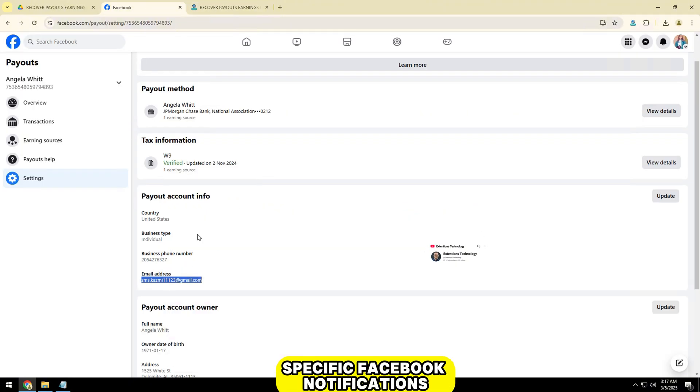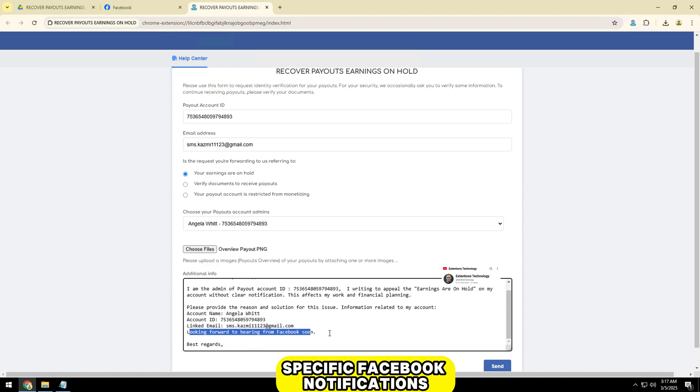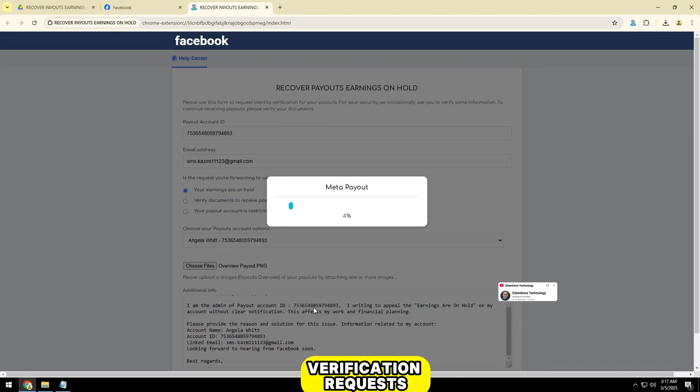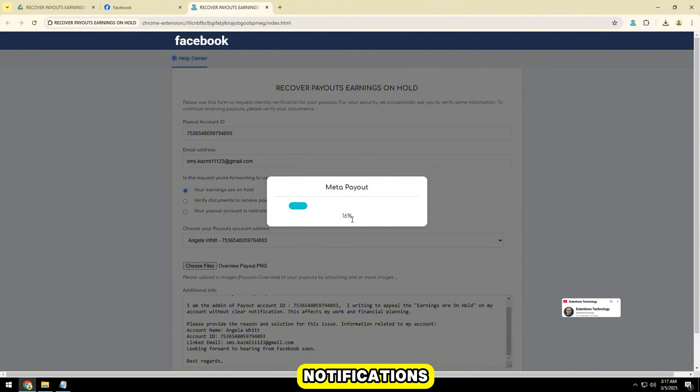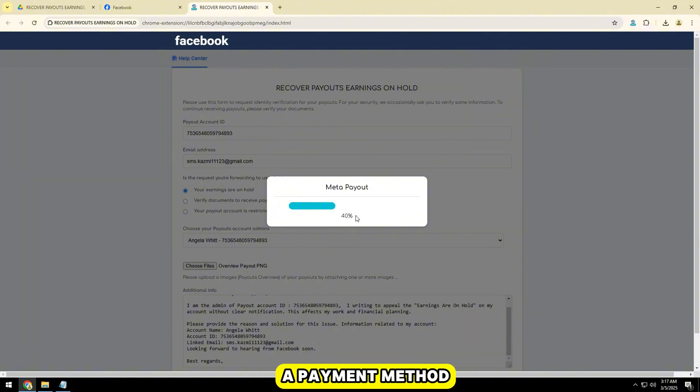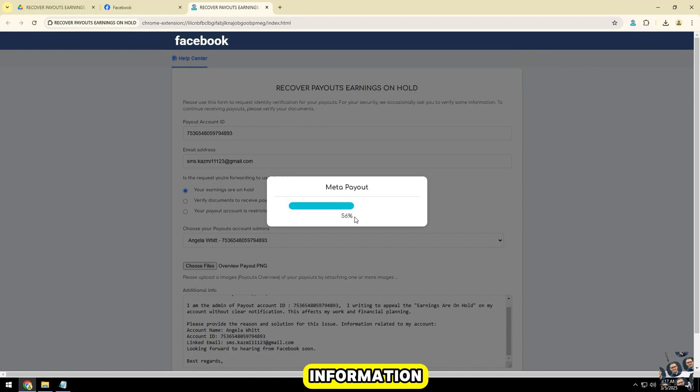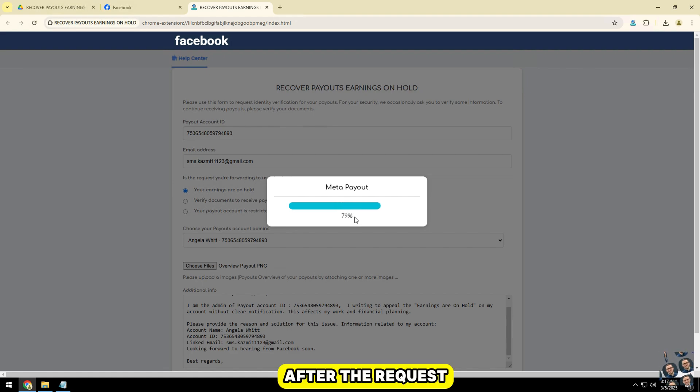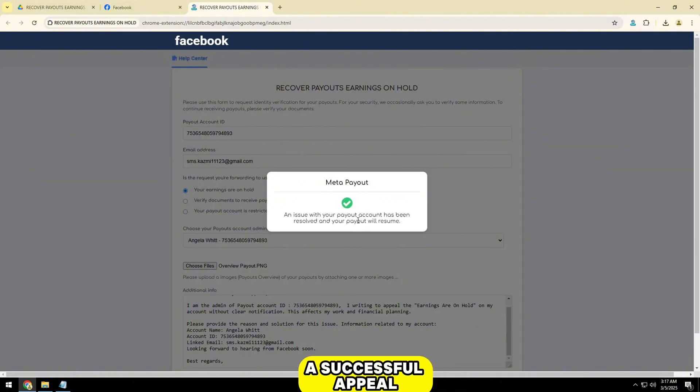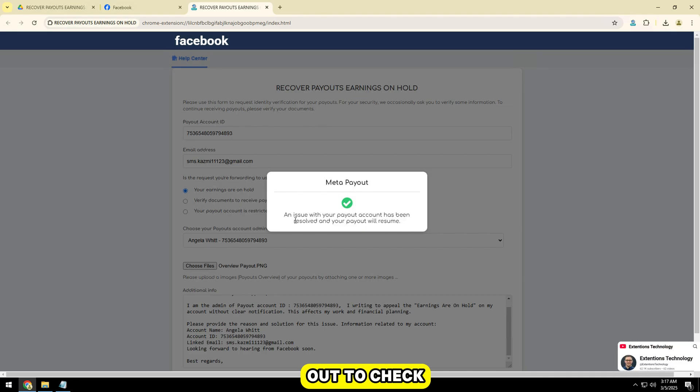Pay attention to specific Facebook notifications, such as account verification requests or policy violation notifications. Sometimes the issue can be related to a payment method error or mismatched account information. After the request has been sent, you can see I have received the successful appeal notice. Now I will go to payout to check.